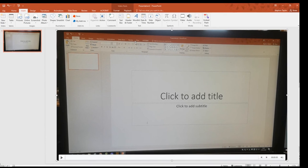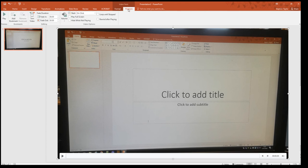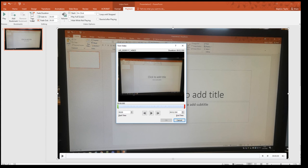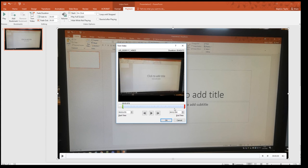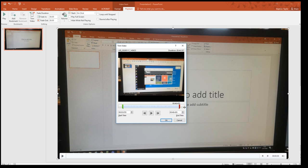Once you have your video it will show up like this. You can click playback and trim. The trim tool allows you to trim the start and the end of your video.